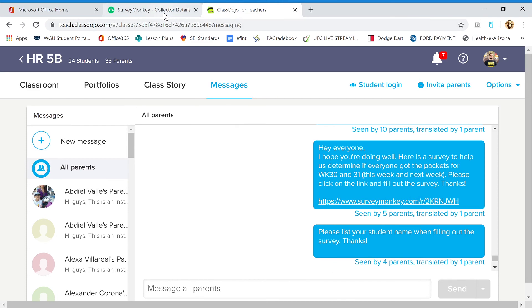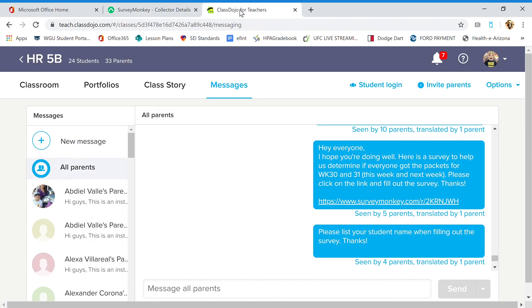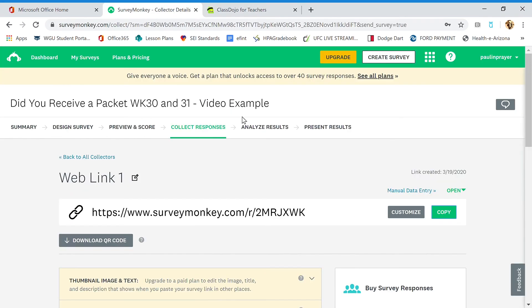So once again, we'll walk through this. We designed the survey, we previewed it, we copied the link and posted it in dojo. Now, as they fill out the survey, you're going to want to go to analyze results.